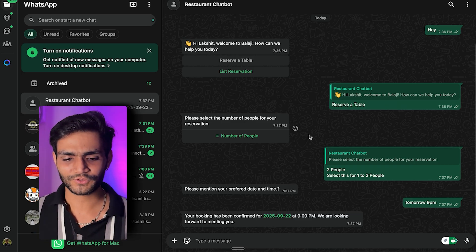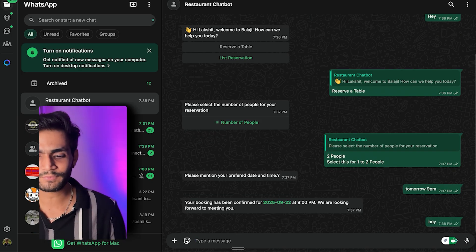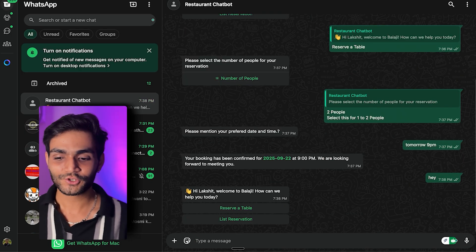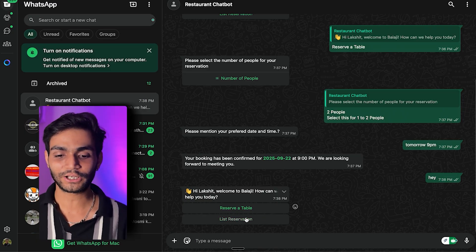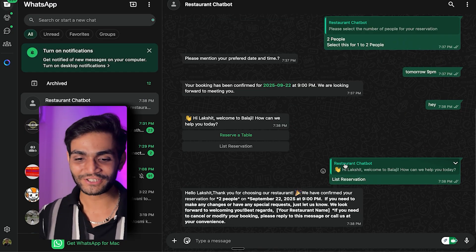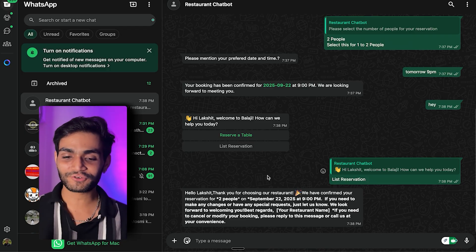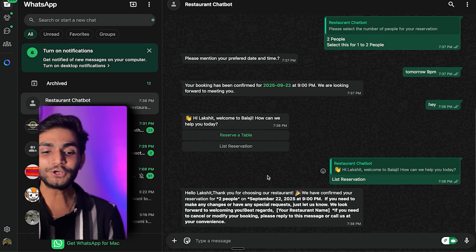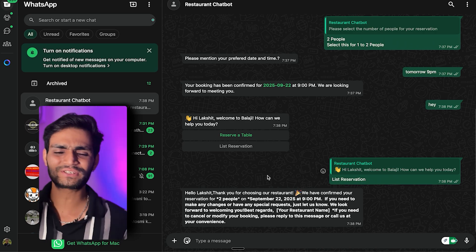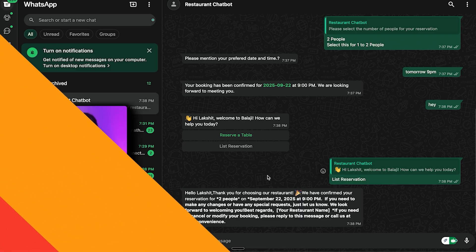Now if you need to check your reservation, you come back and send 'hey' again. You click on 'list reservation' and you get a message: 'Hey Laksheel, thank you for choosing our restaurant. We have confirmed your reservation for two people on September 22, 2025 at 9 PM. If you need to make any changes or have special requests...' As you can see, the system is working perfectly fine.